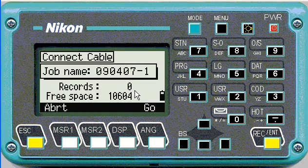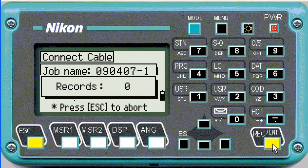Now it shows records and free space, and then you get it to its final stage. It says record zero, and at this stage we can get the computer side ready.